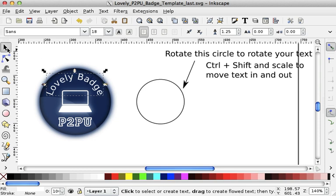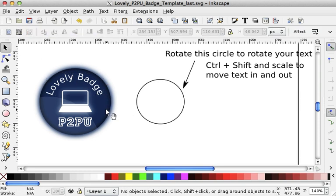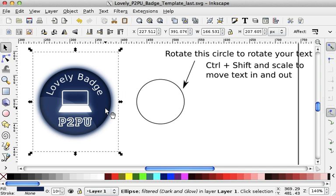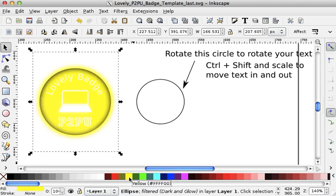So that's what you can do with the text. Other things that you might want to do, if you select the circle, you might want to change the color. So for instance, if you want a yellow badge, you just choose the yellow color.